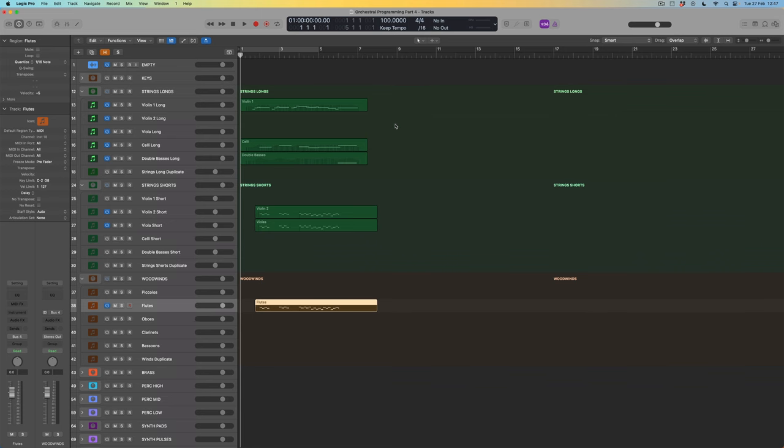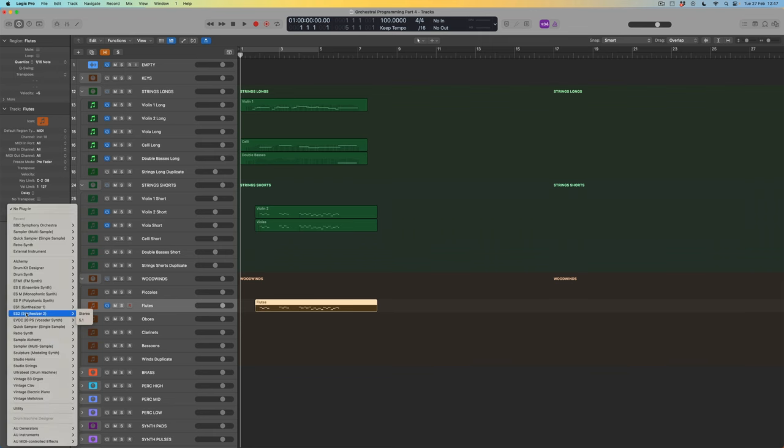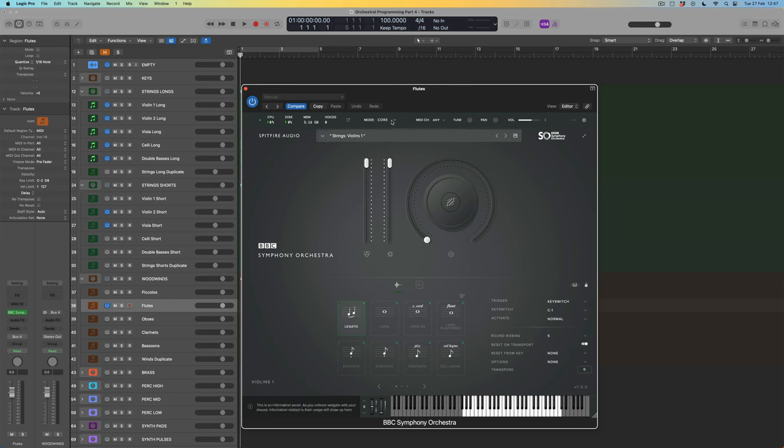I'll give it the brown color I've chosen for the winds. We won't hear any flutes yet because I haven't assigned an instrument to this track. I'll come to the BBC Symphony Orchestra. I'm aware this library exists in three forms: the Discover version, the Core library, and the Pro library. For the winds, I'm going to switch to Core so those using the core library can follow along.